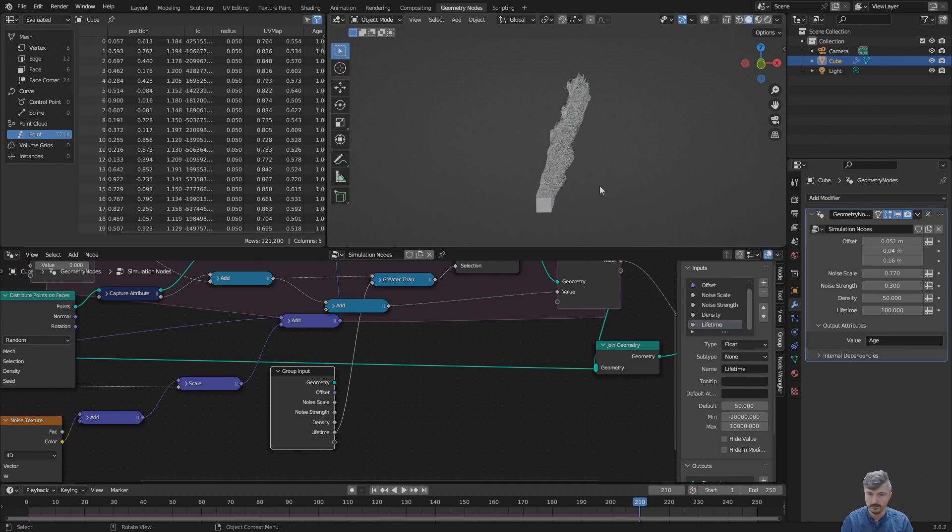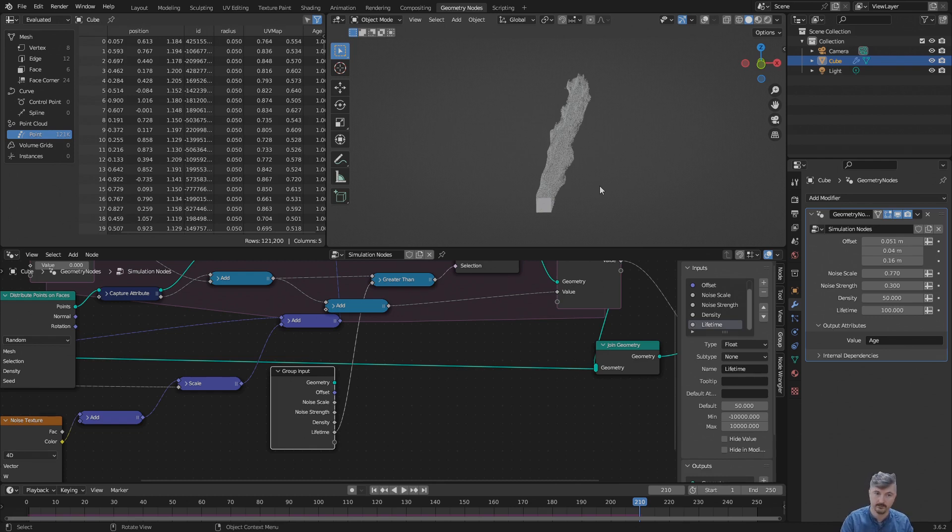The next thing I would like to do is add some shading to this, and this is what we're going to do in the next episode. So see you.